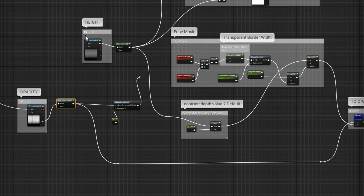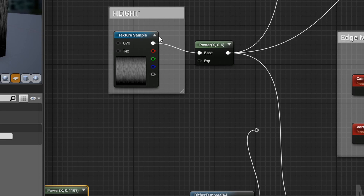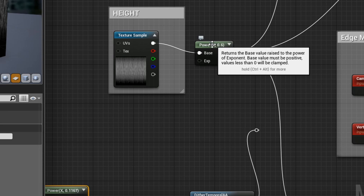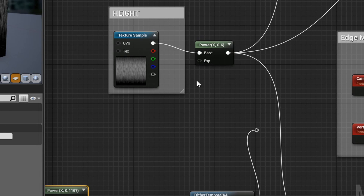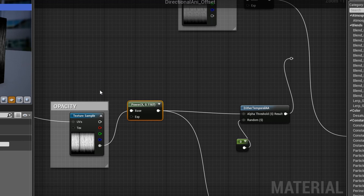You will need your height map and opacity map to build this edge mask system. I have level controls in terms of contrast after the height as well as opacity, so get in the habit of doing that. You could also add a clamp or multiply if you wish.